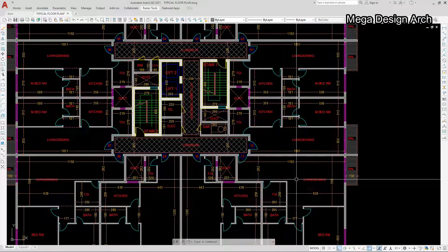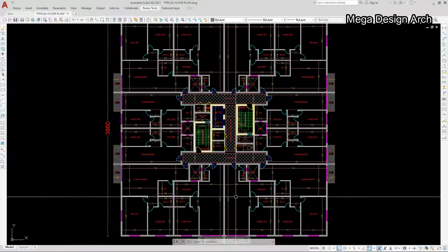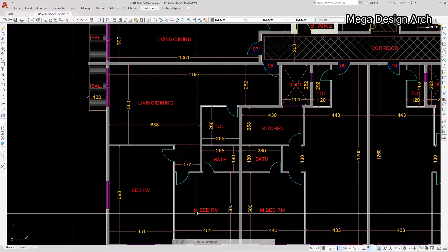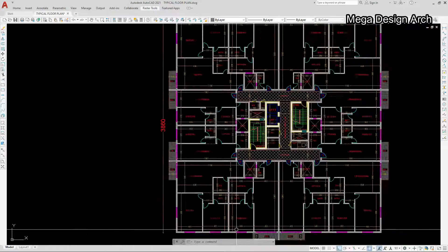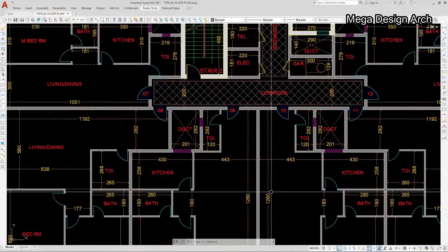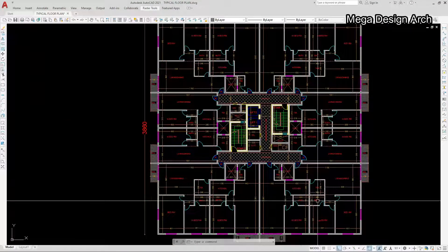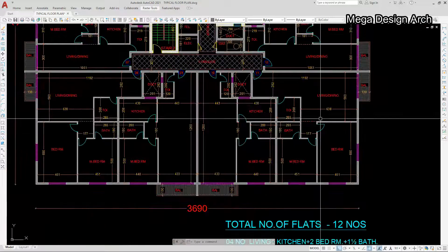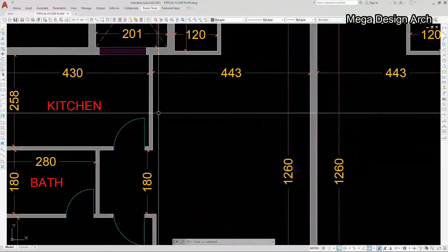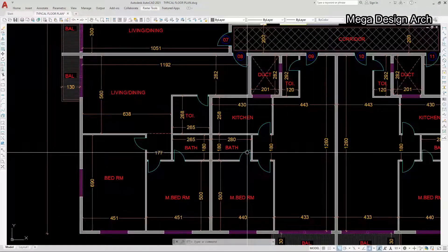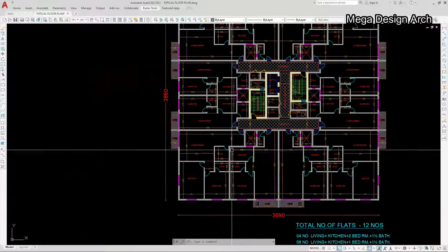Welcome to Megadesign Arch. Today we will see this typical floor plan — how we can design a typical floor plan for a 12-flat apartment. We will see from the very beginning; you can see everything is arranged in a very proper and accurate way.